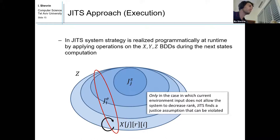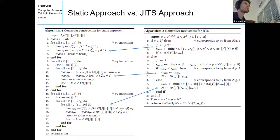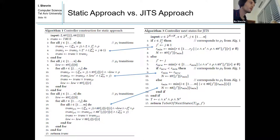Here we put the two approaches side by side. On the left is the controller construction for the static approach, and on the right is the controller next-state computation for JITS — the runtime computation of the next state for the system. You can see that the strategy is migrated to runtime, with corresponding parts in both the static approach and JITS.